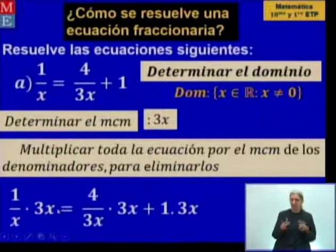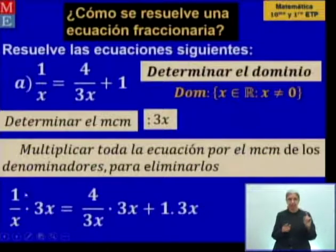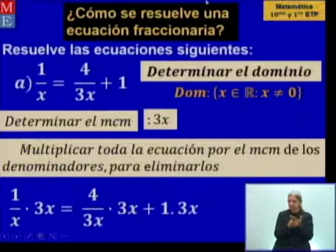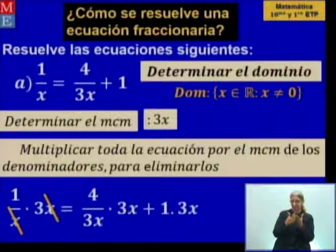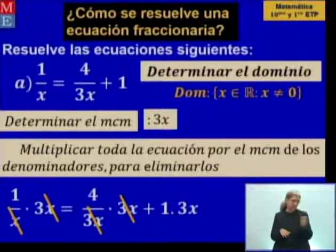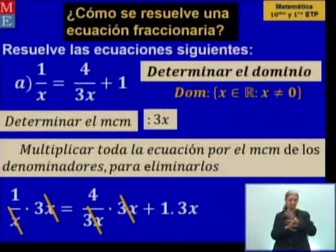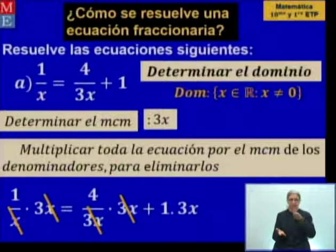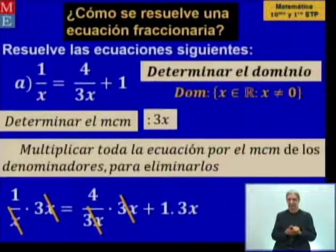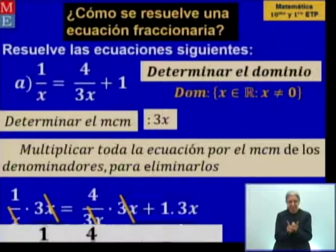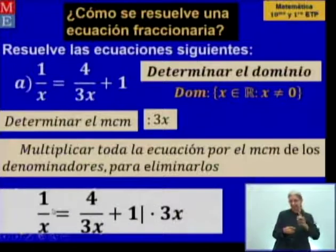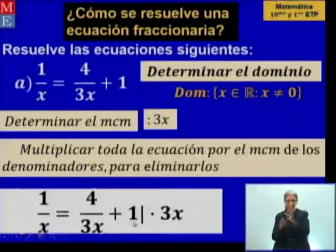Tenemos la multiplicación de 3X, que es el mínimo común múltiplo, por cada uno de los términos. Lo que queremos es eliminar los denominadores matemáticamente. Esa transformación la hacemos multiplicando, sabiendo que la X no puede tomar valor cero, de lo contrario no tiene sentido la ecuación. Esa multiplicación la podemos simplificar colocando la barra, indicando la multiplicación, y eso significa que estoy multiplicando cada uno de los sumandos por ese término.